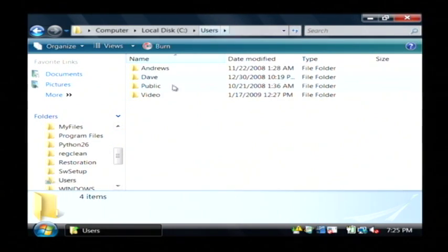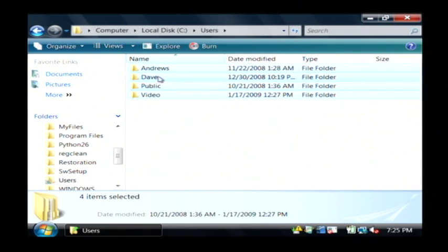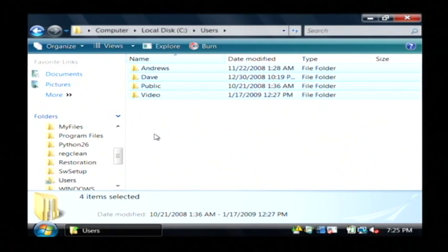Then you go to the users folder, and you basically delete all of these users except the one that you're currently logged in as. That'll clear out all of their user files.